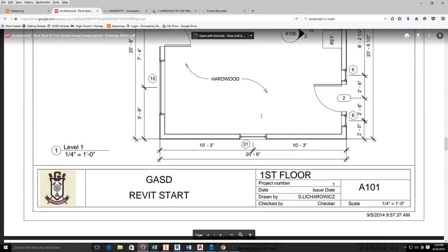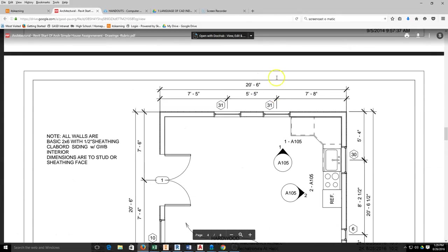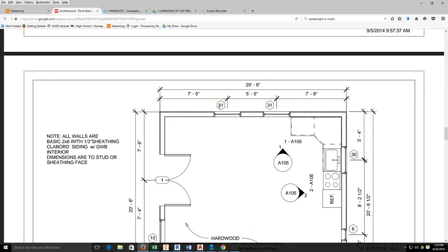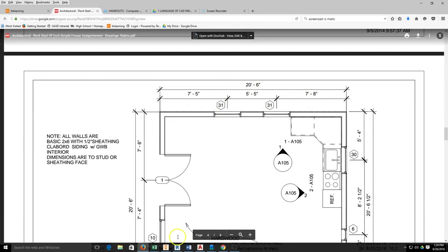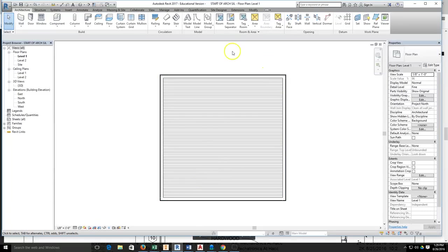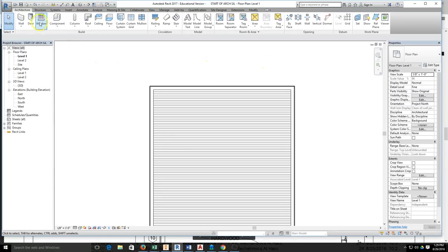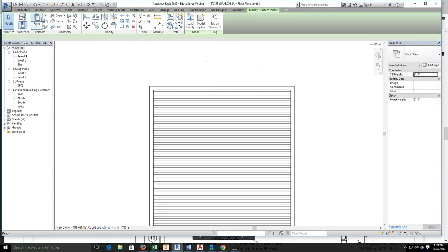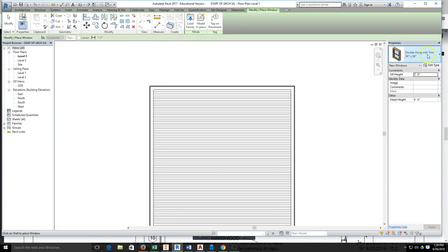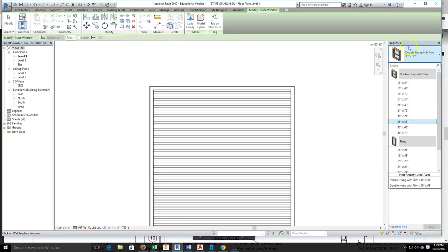We'll place the windows first and then adjust them for dimensions. Come back here to Revit and come up here to the window tool, grab my window tool, come over here and start looking for my double hung with trim, which I had already loaded.